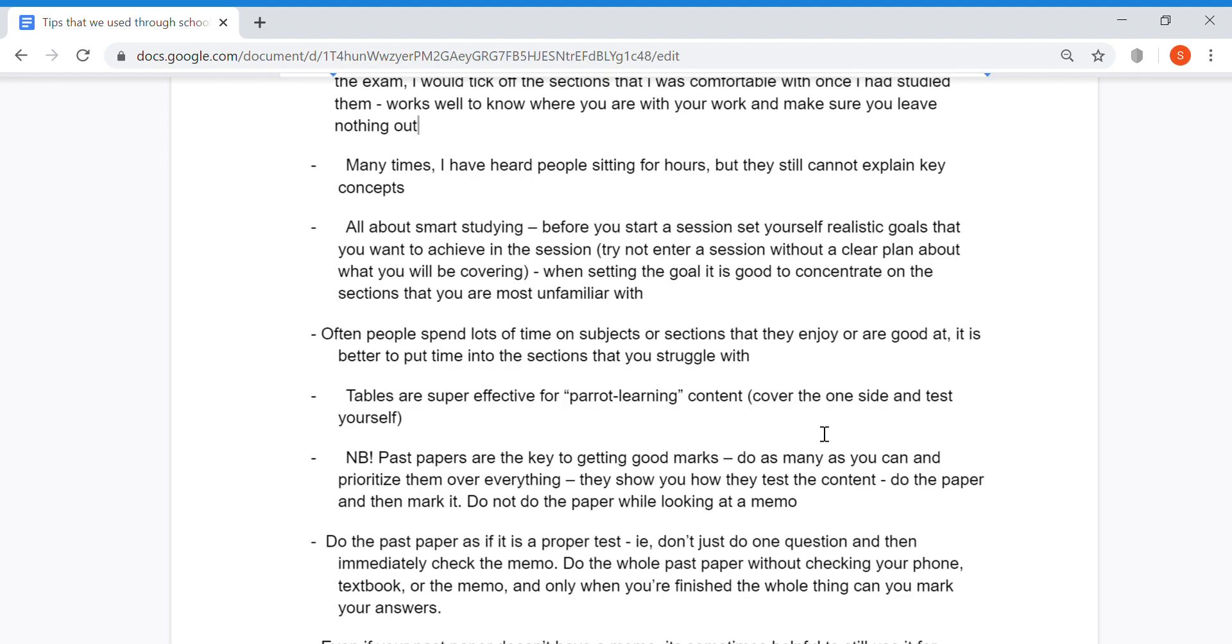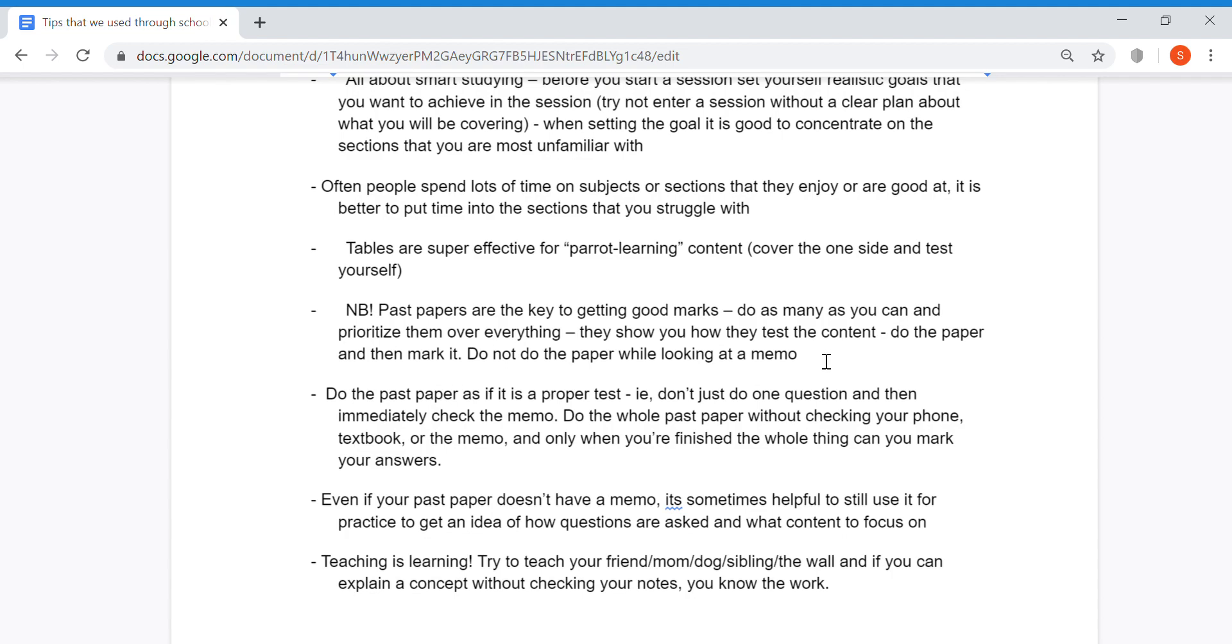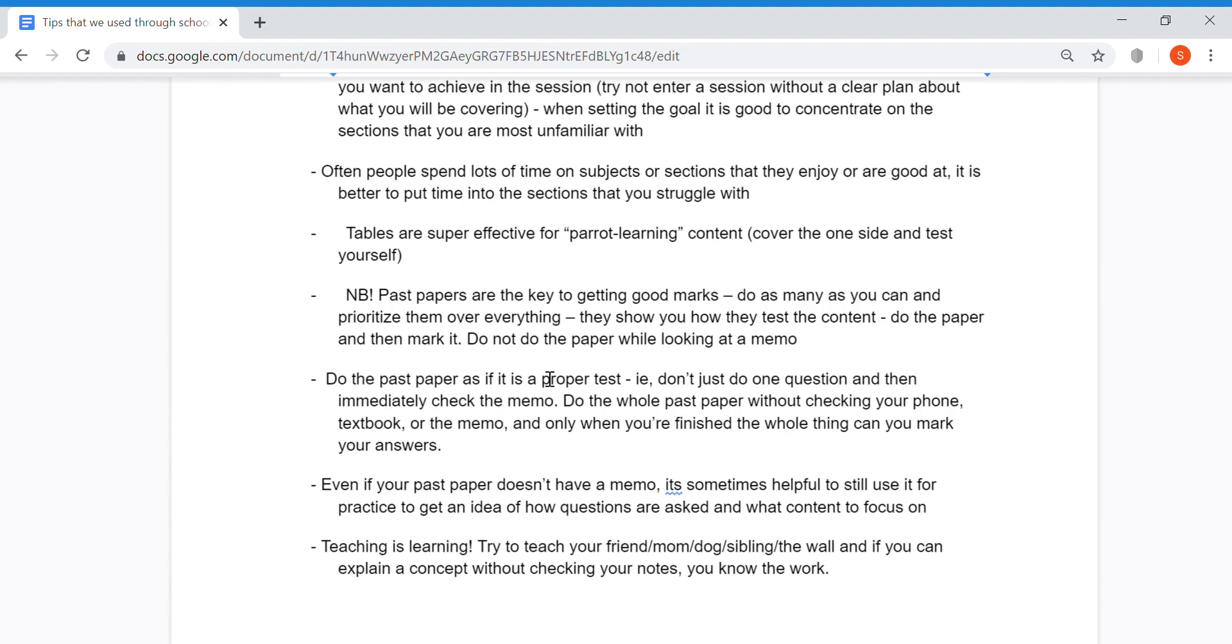Probably the most important point we can tell you is that past papers are the key to getting good marks. Do as many as you can and prioritize them over everything. They show you how they test the content. Do the paper and then mark it. Do not do the paper while looking at the memo.